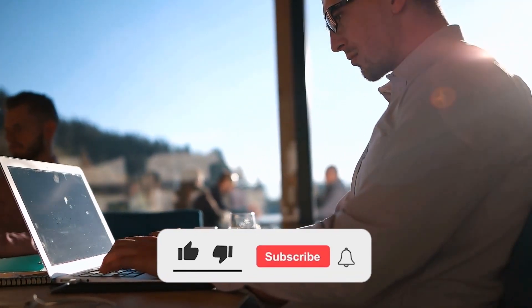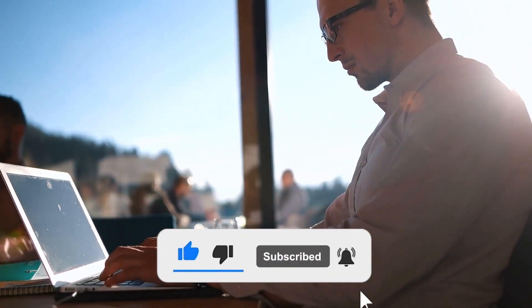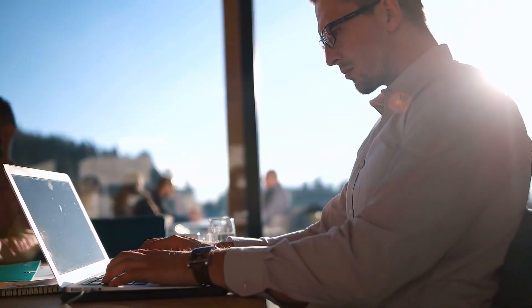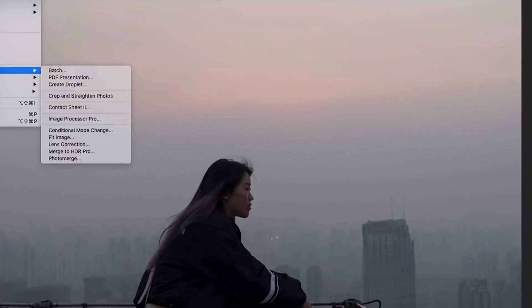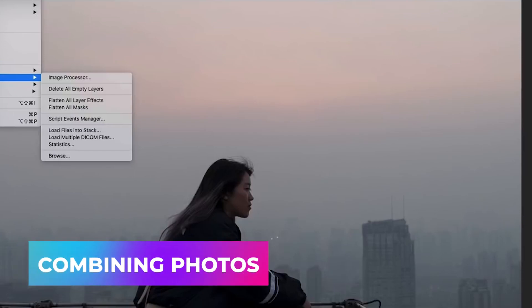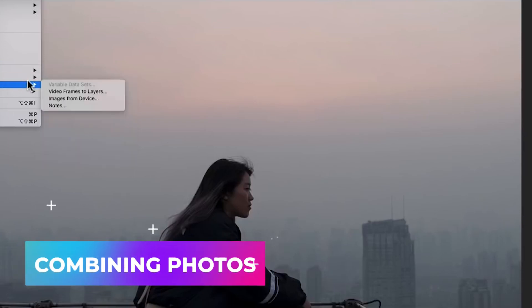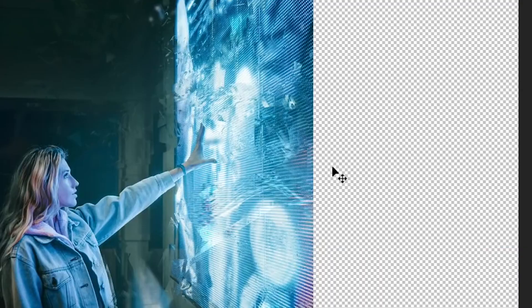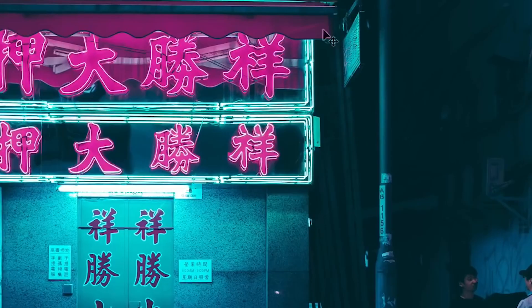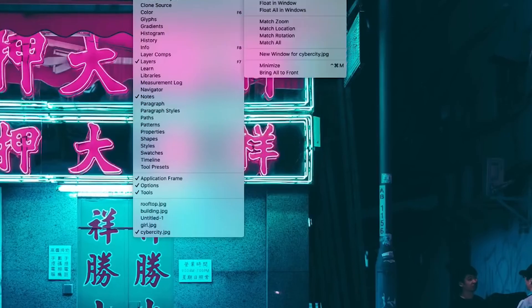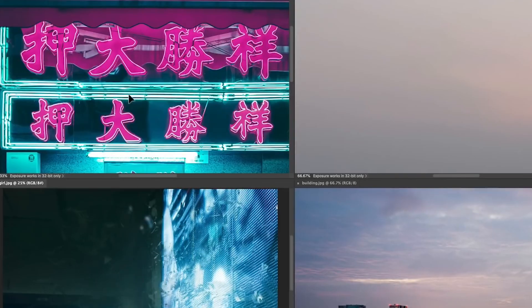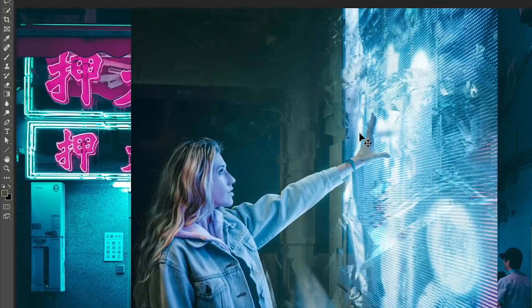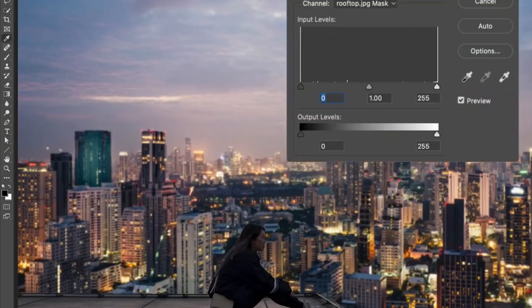Another fantastic feature that deserves mention is the ease with which you can combine photos. Yes, you heard that right. Merging photos has never been easier. Adobe Photoshop's upgraded AI allows you to blend different images seamlessly, creating a stunning visual cocktail that's bound to leave everyone in awe.